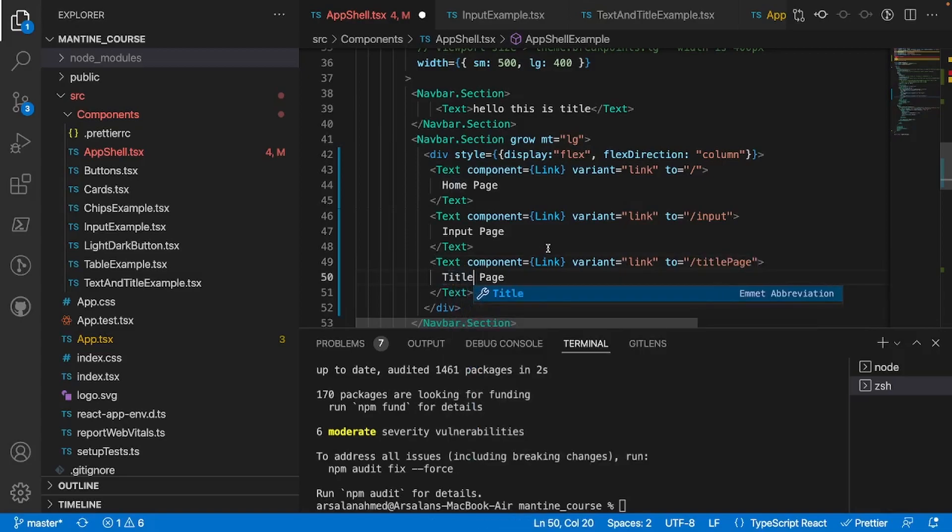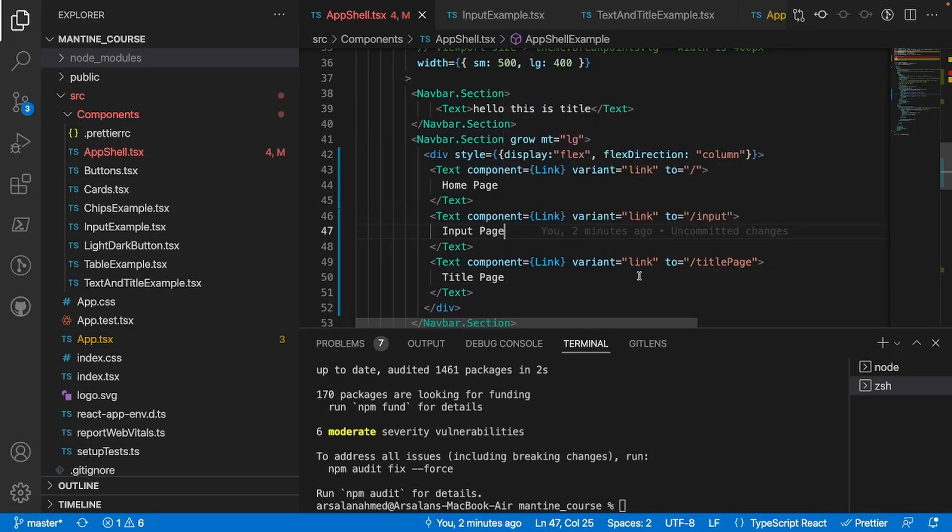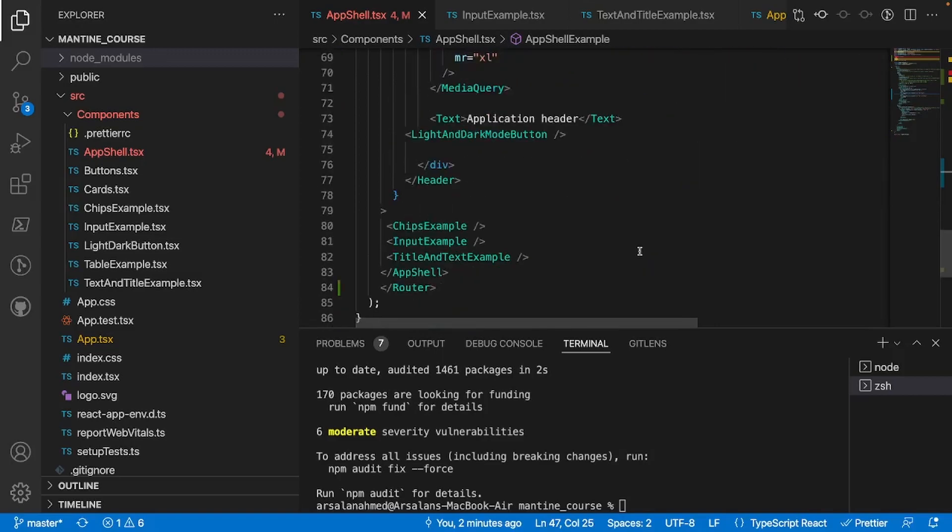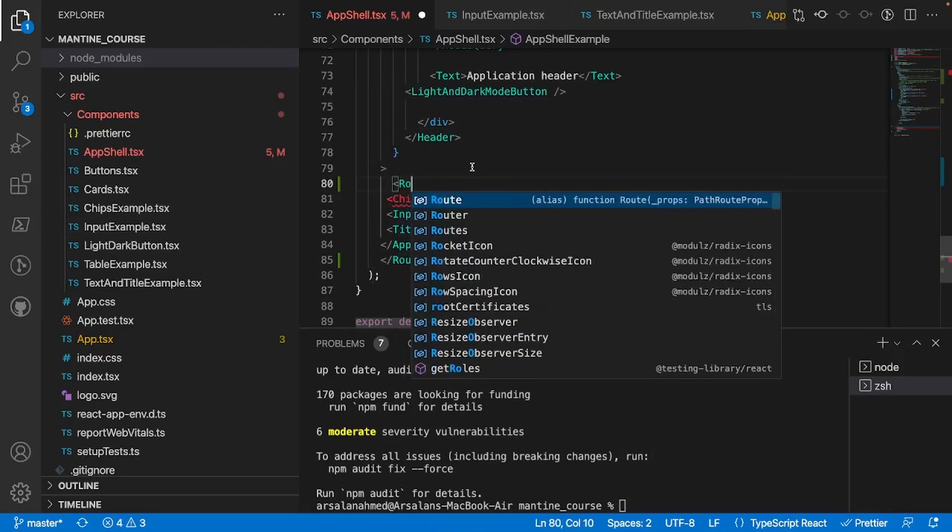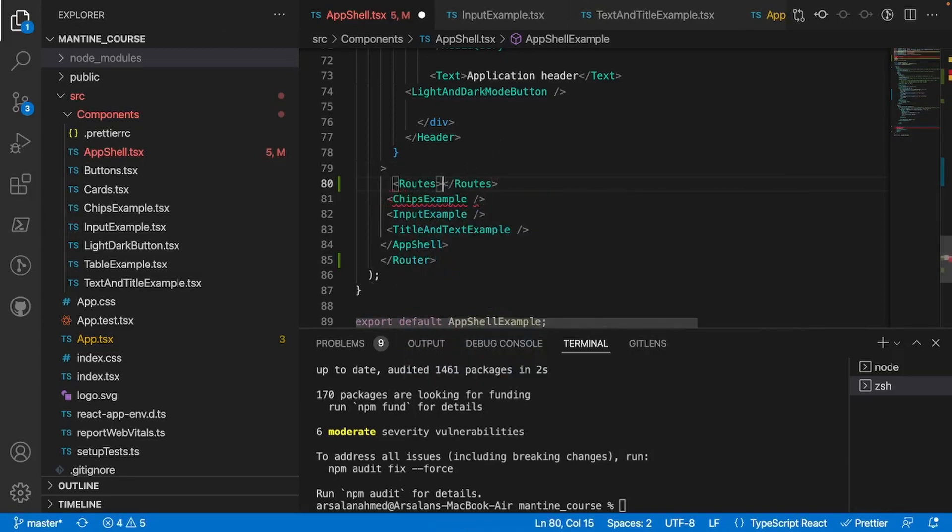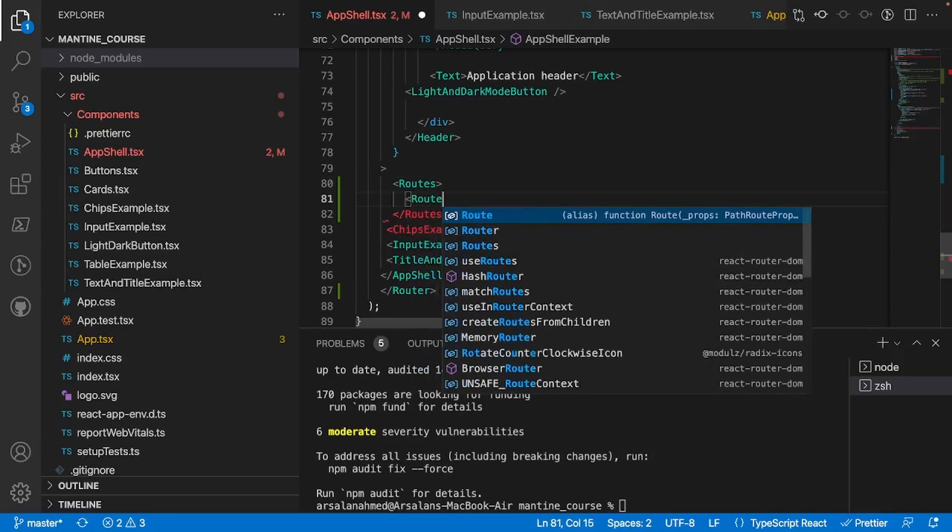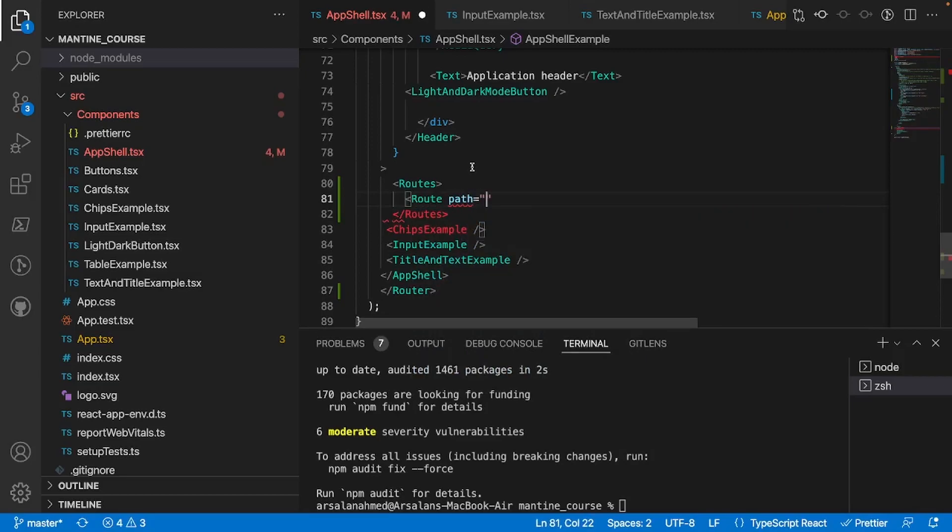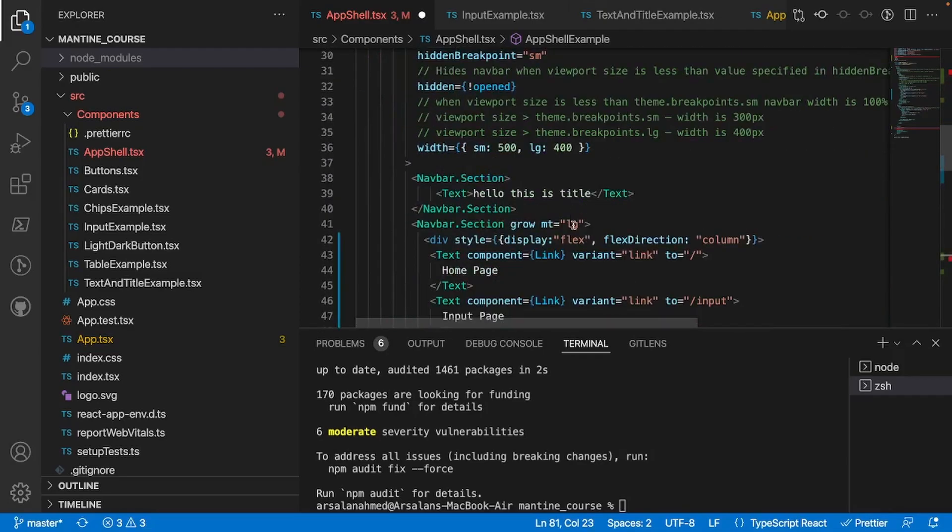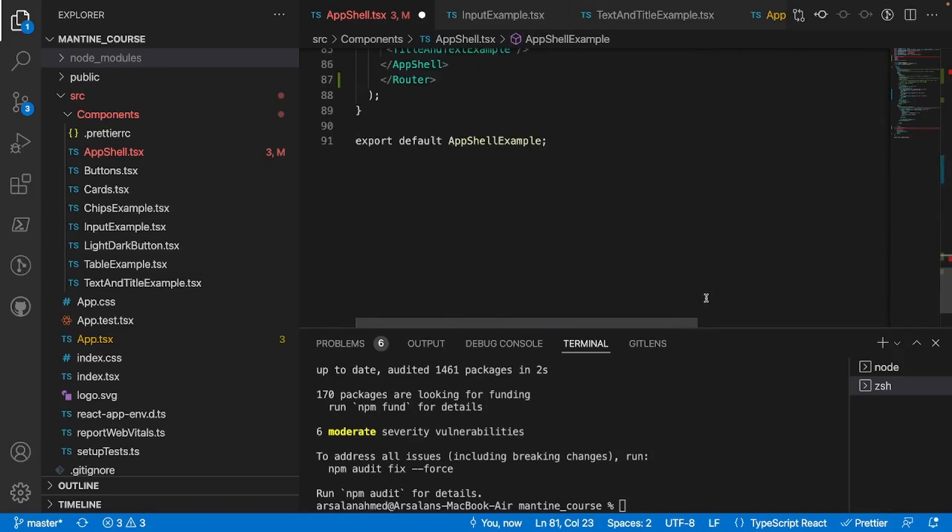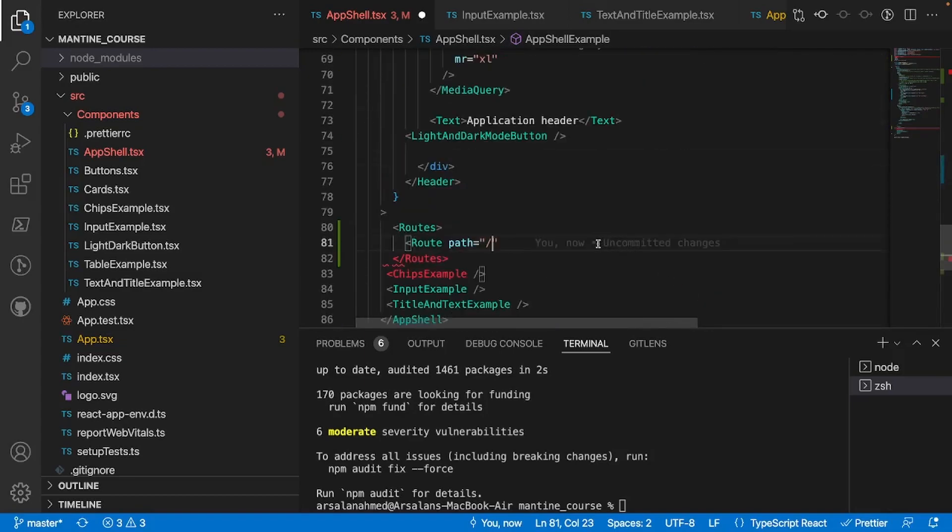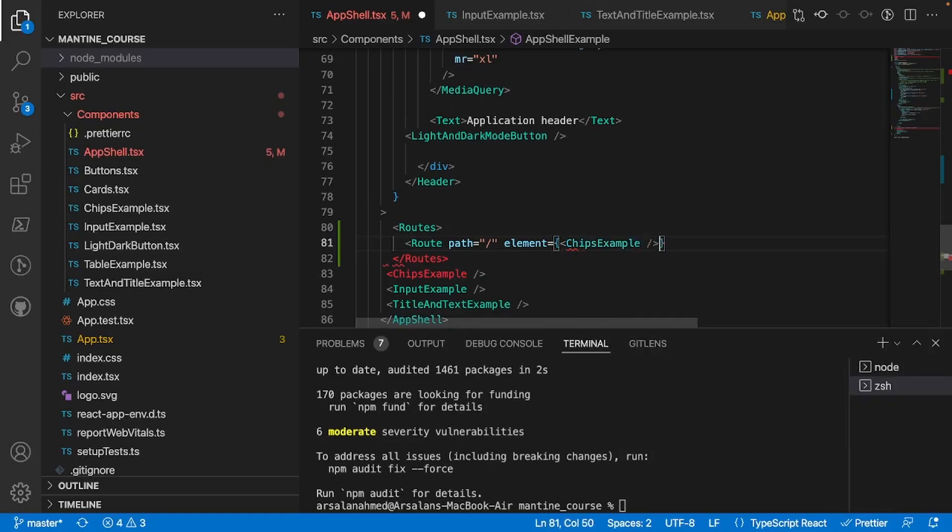Now let's go ahead and actually direct our components to go to our certain routes. I'm going to go down here into my actual component area inside of my app shell and what I'll do is I'll contain this in a routes. Each of these routes is going to contain an individual route which will have a path equal to whatever our path was right here - so these three paths right here: slash, slash input, and slash title page. We also have to give it an element. The first one will be our chips example, so I'll do chips example like so, and this will be a self-closing brace.